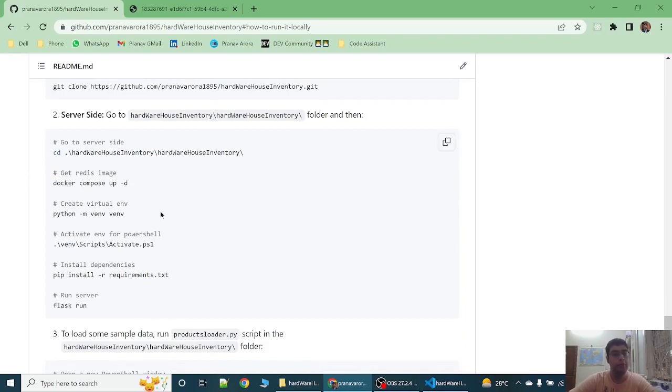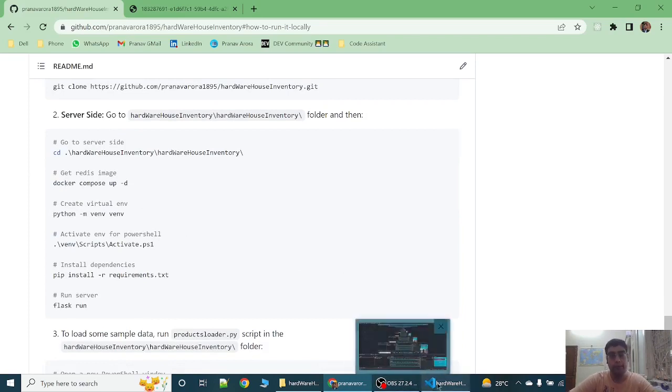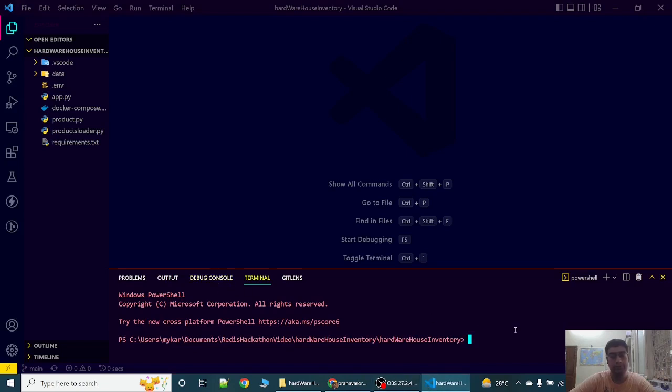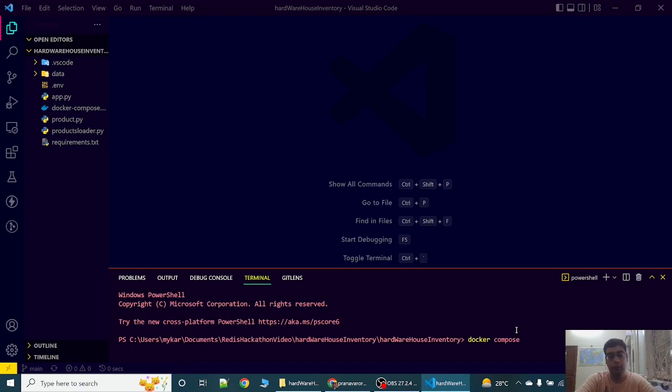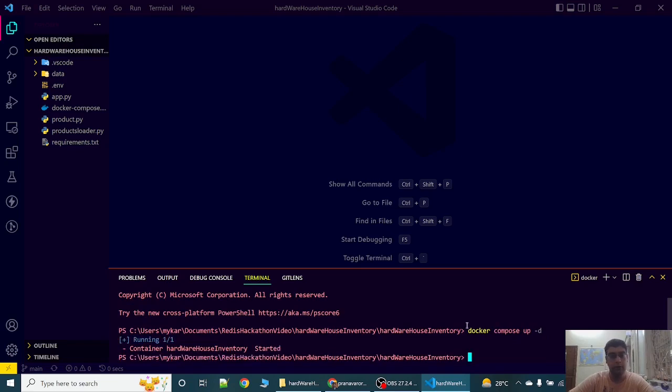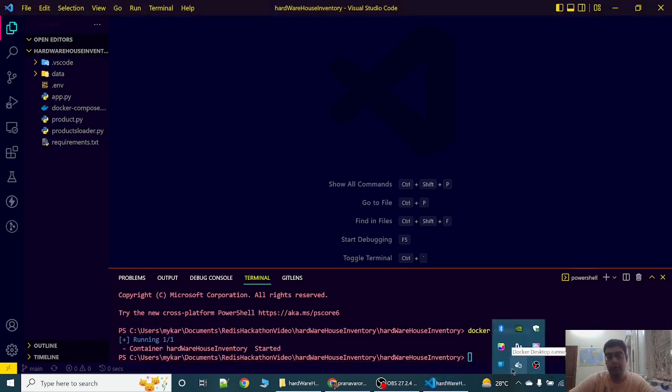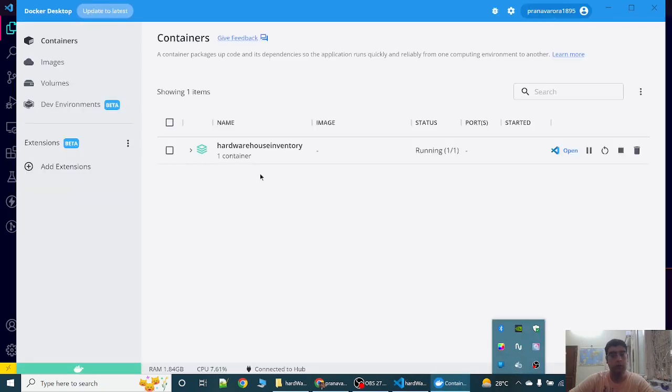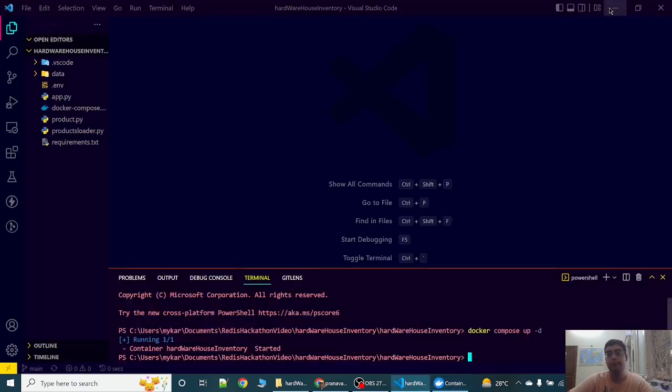First we have to get the Redis image. For that we will write docker compose up -d. Make sure your Docker is up and running. So the container has been started. We can see the container. This Hardware House inventory container is started.